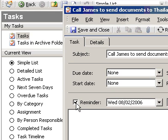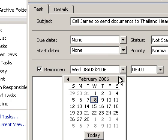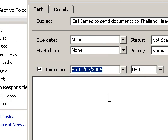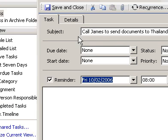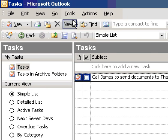If you are setting a reminder, you can also enter a date and time. If you set a reminder but don't set a reminder time, the default reminder time is used.